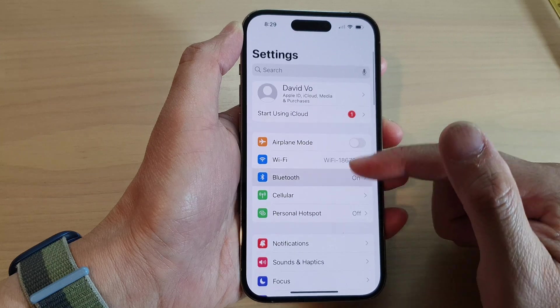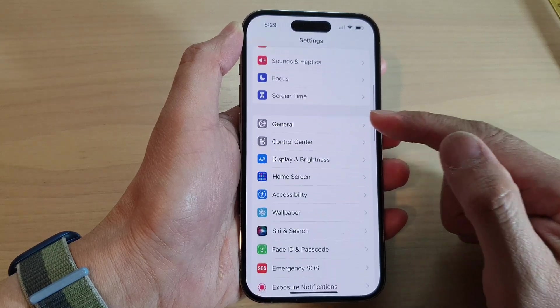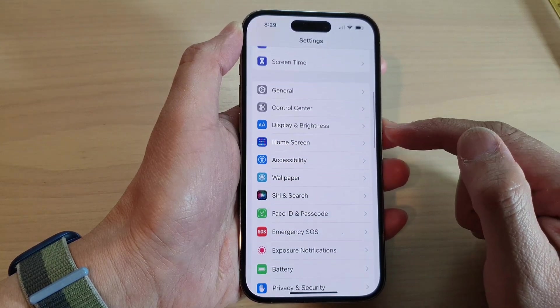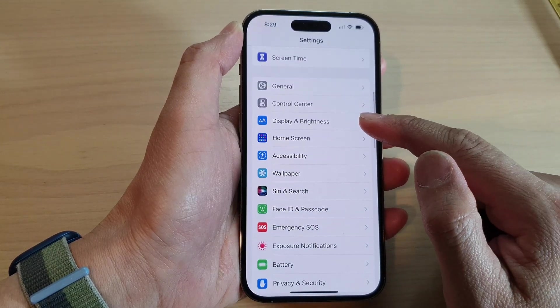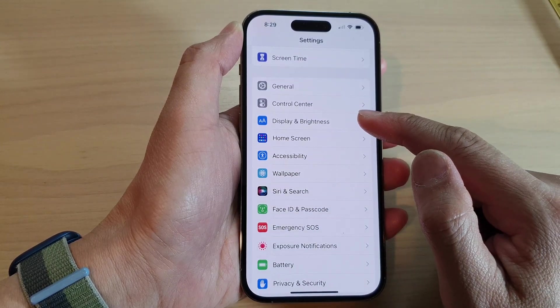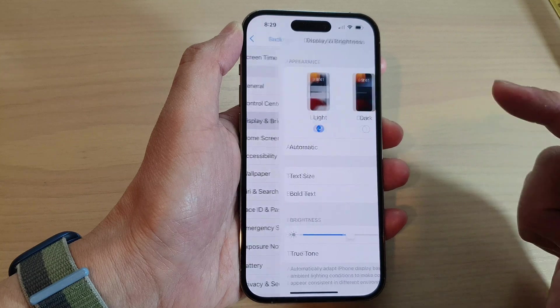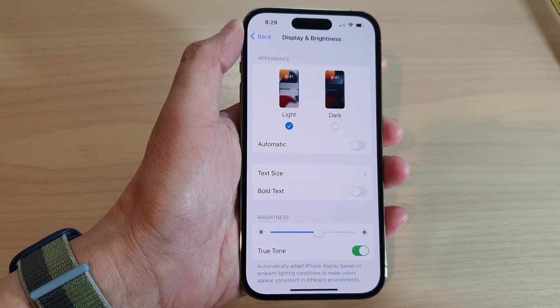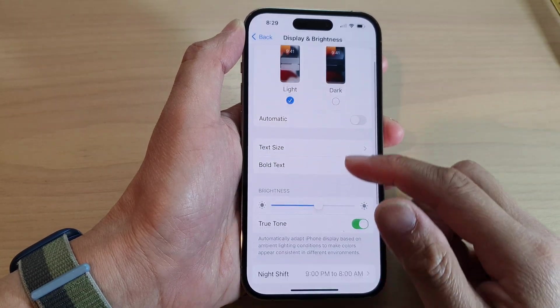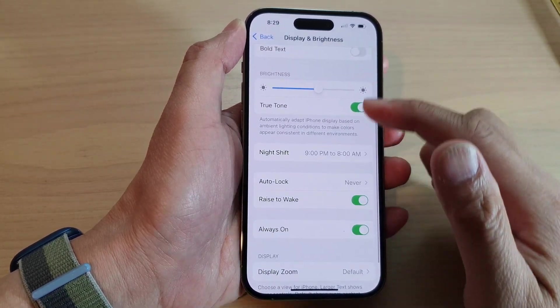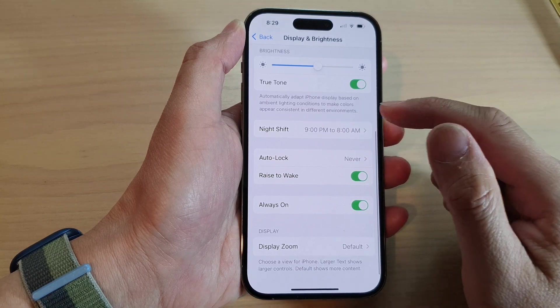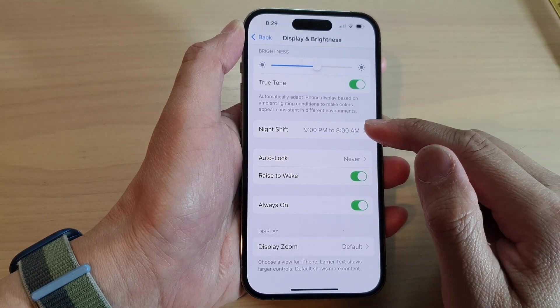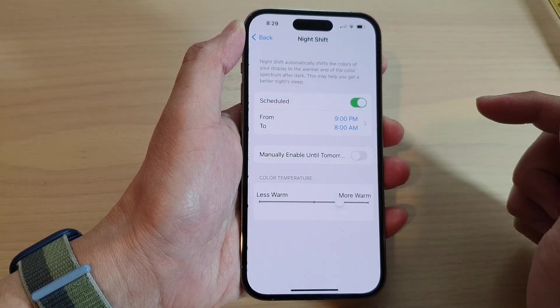In Settings, swipe up to go down and tap on Display and Brightness. Now in here, swipe up to go down and tap on Night Shift.